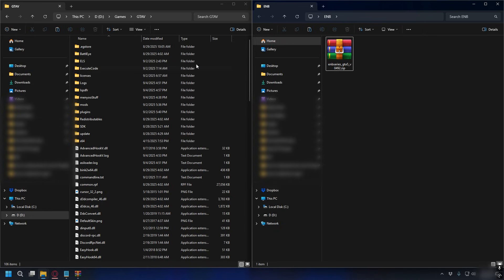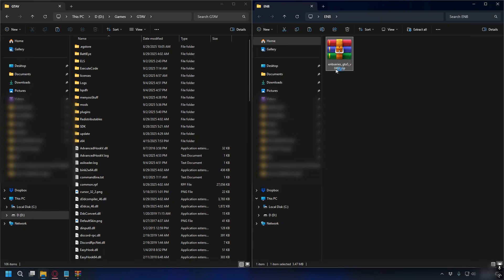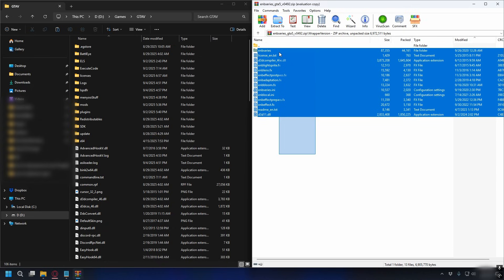Now you have your GTA V directory. Let's install the ENB. You can open up the zip file with WinRAR or 7-Zip. Here, I'll use WinRAR. Just right-click on it and open it with WinRAR. Inside it, you want to go to this folder, wrapper version.